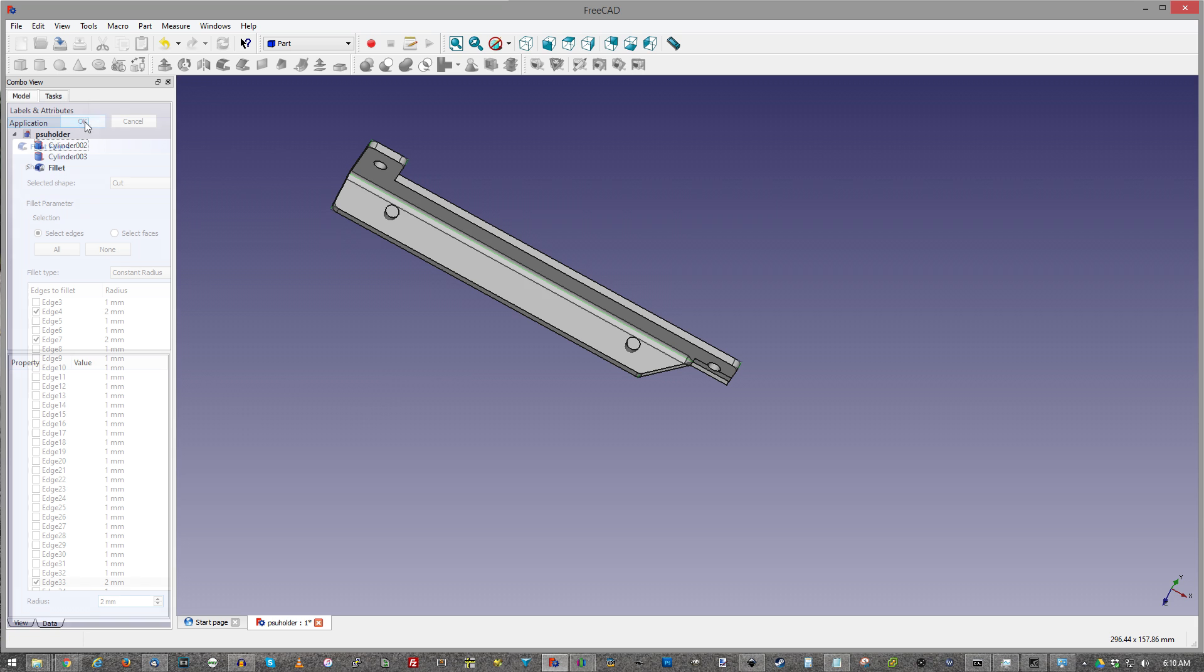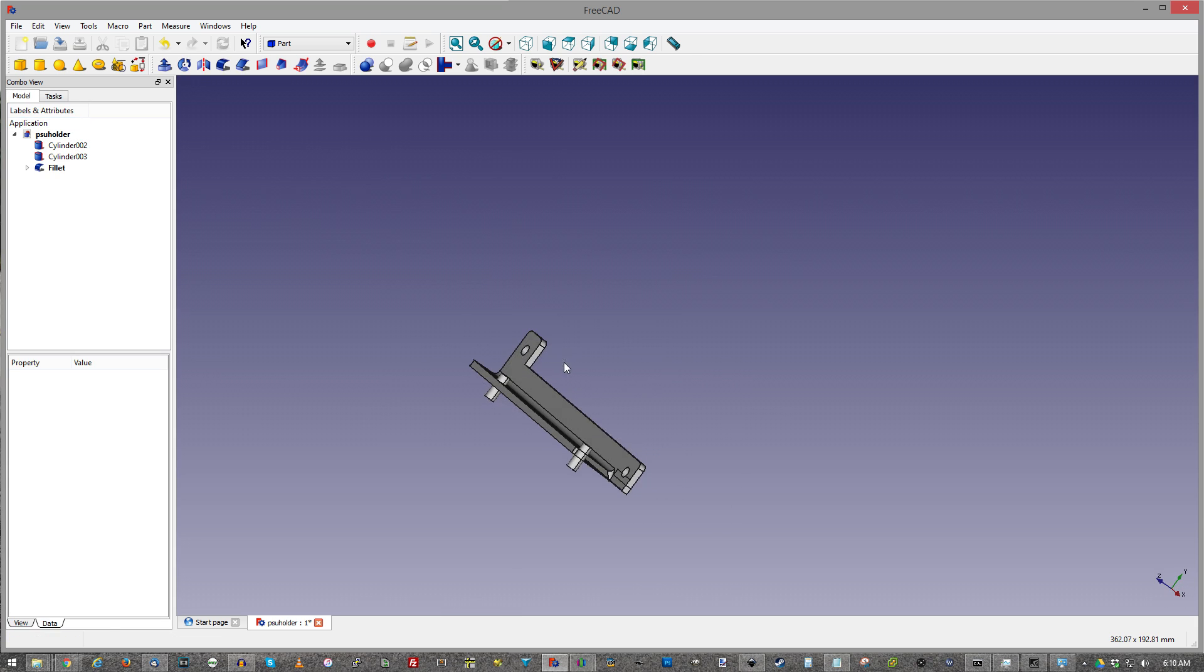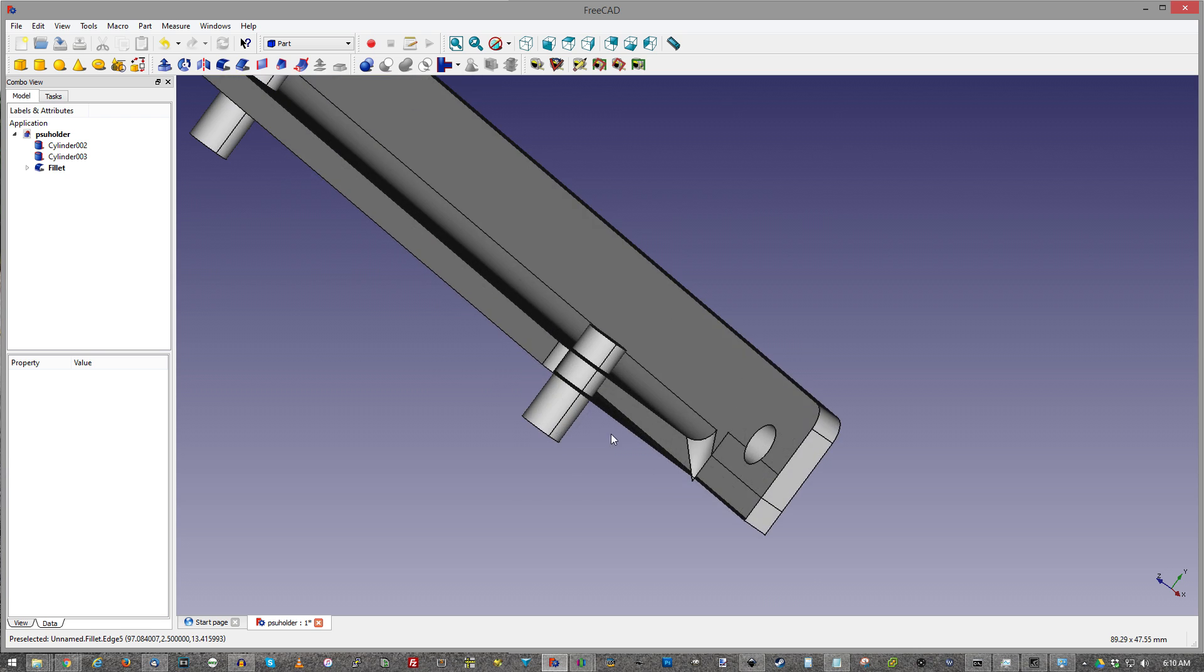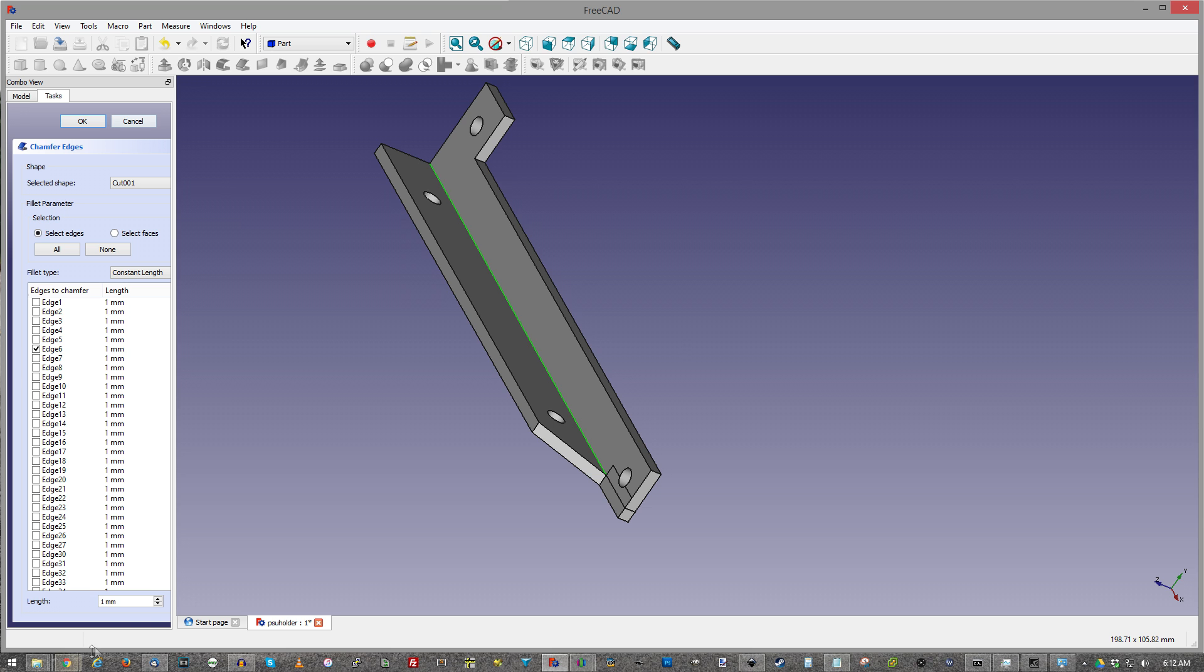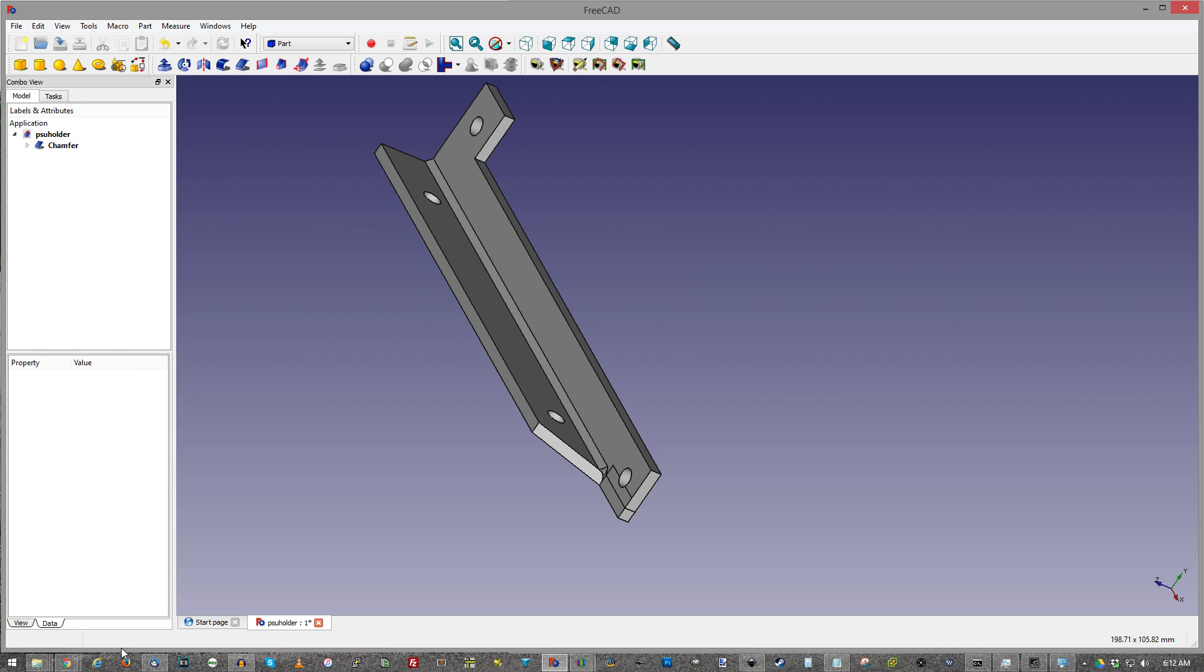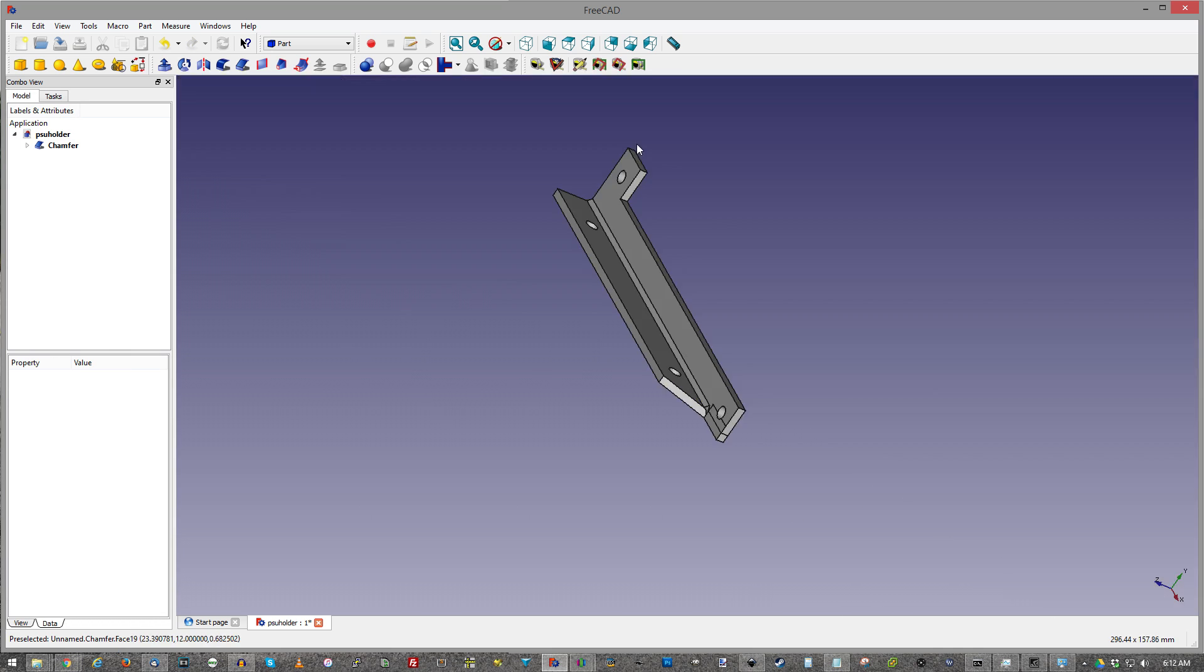So now I'm going to select the sides that I want to smooth out. Let's see how she looks. Oh hold on. Yeah it's doing some weird artifacting. Okay. Whenever it'll let me select it I want to do one of these bad boys. Okay.